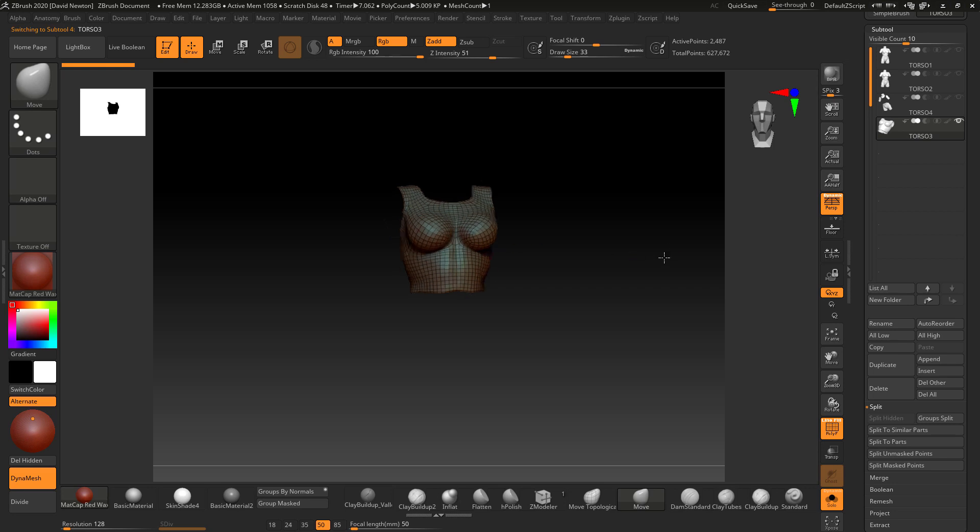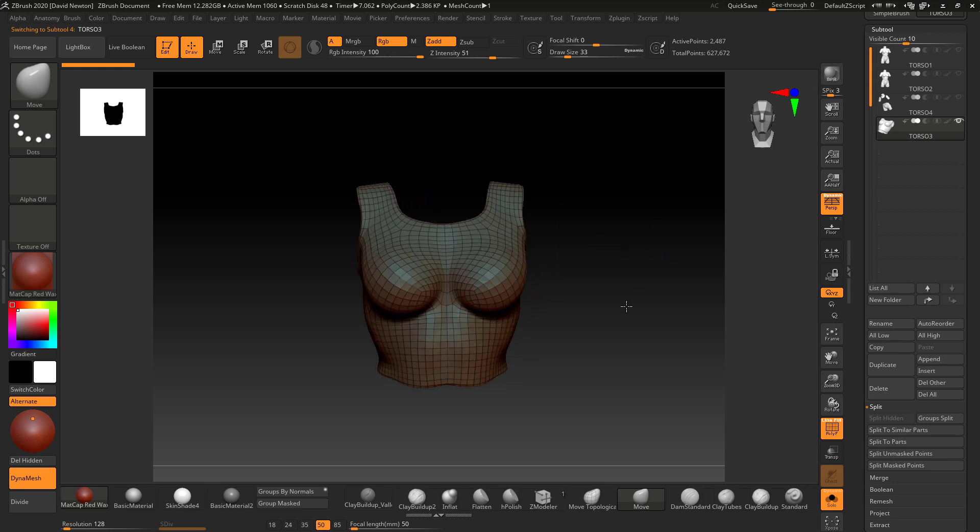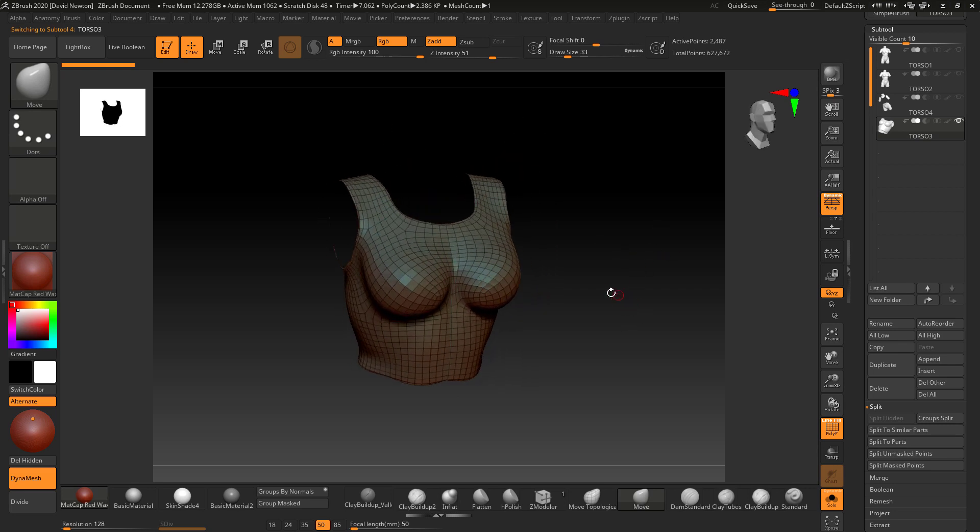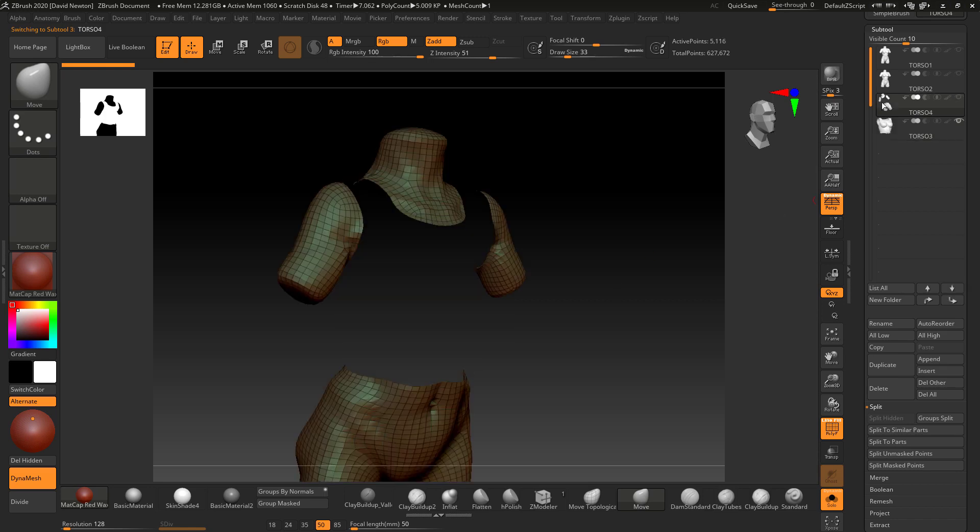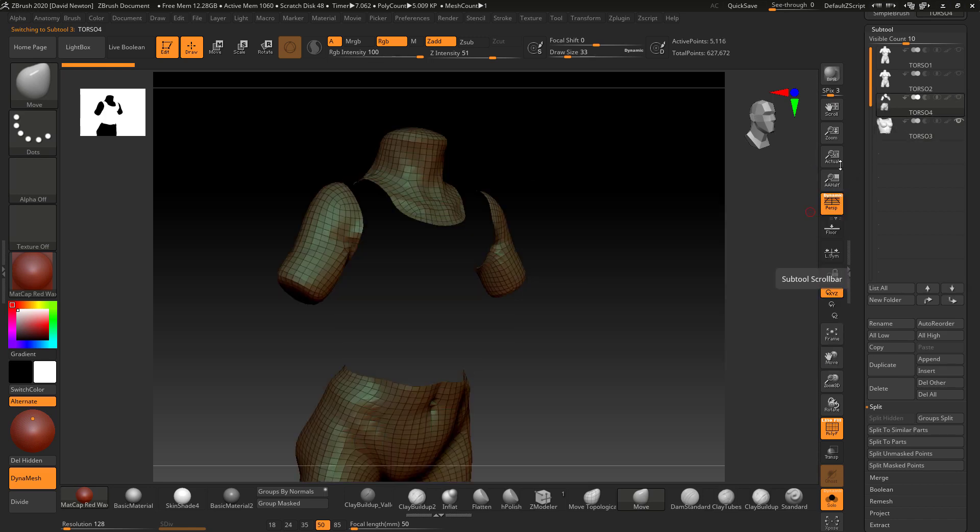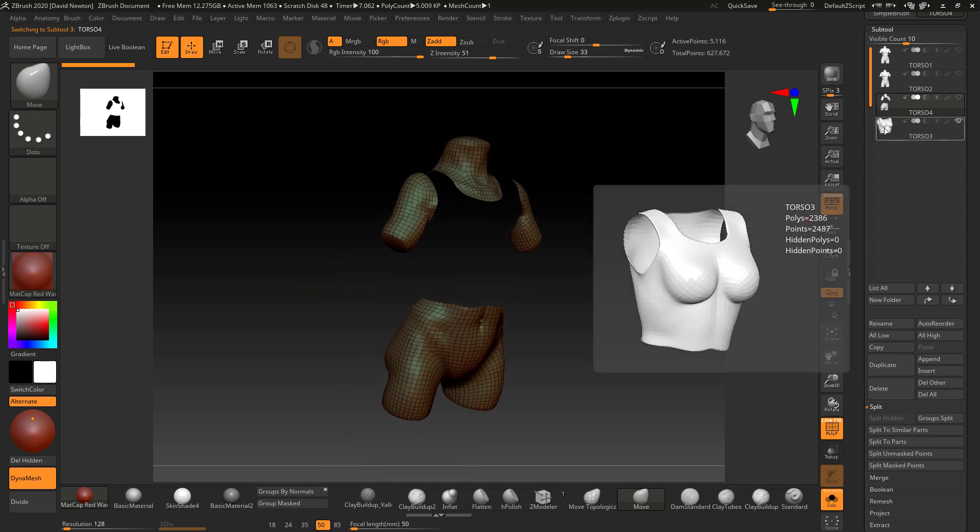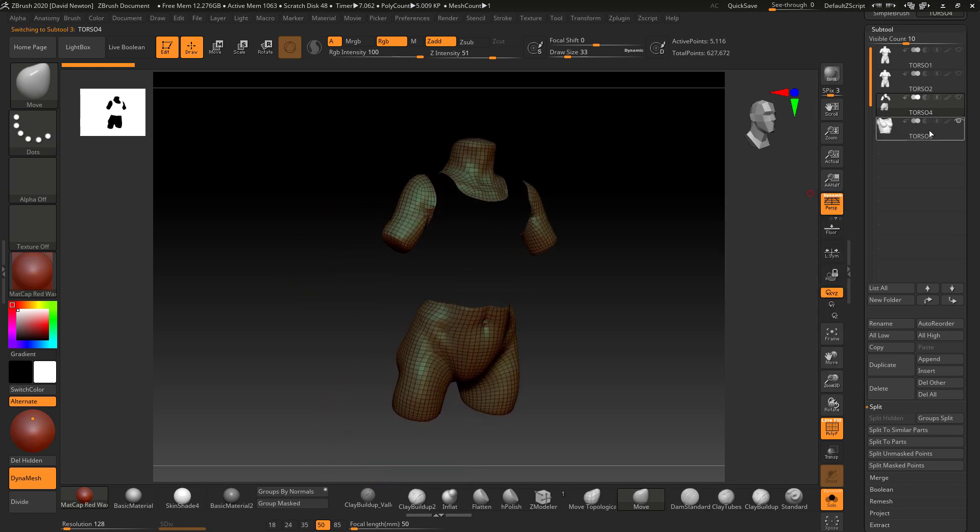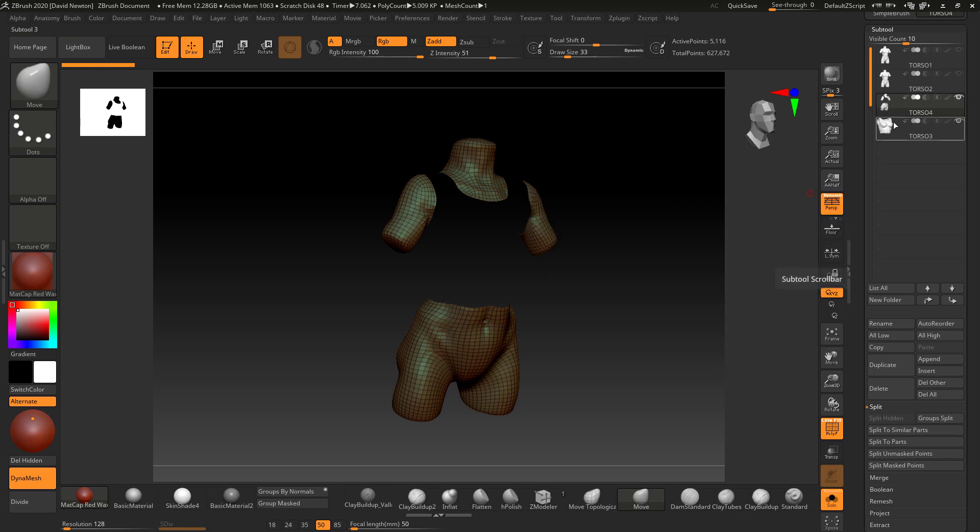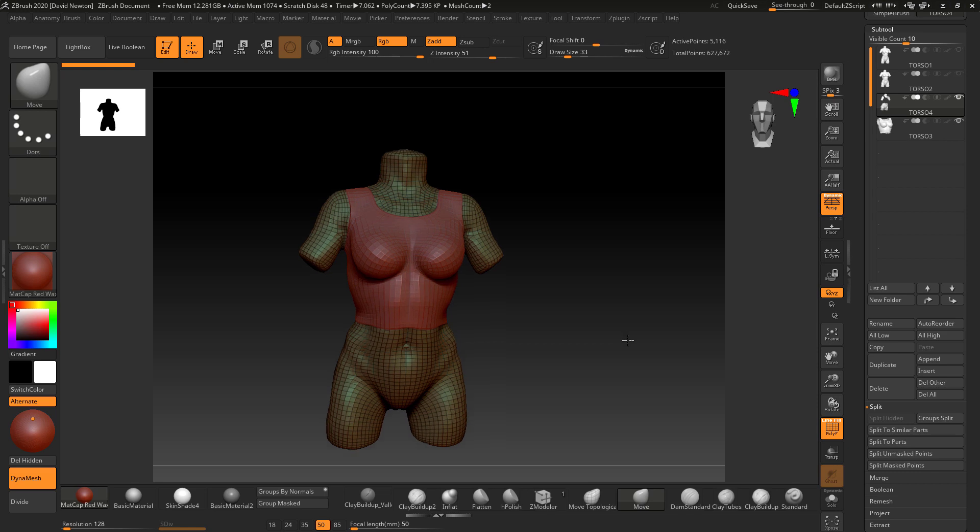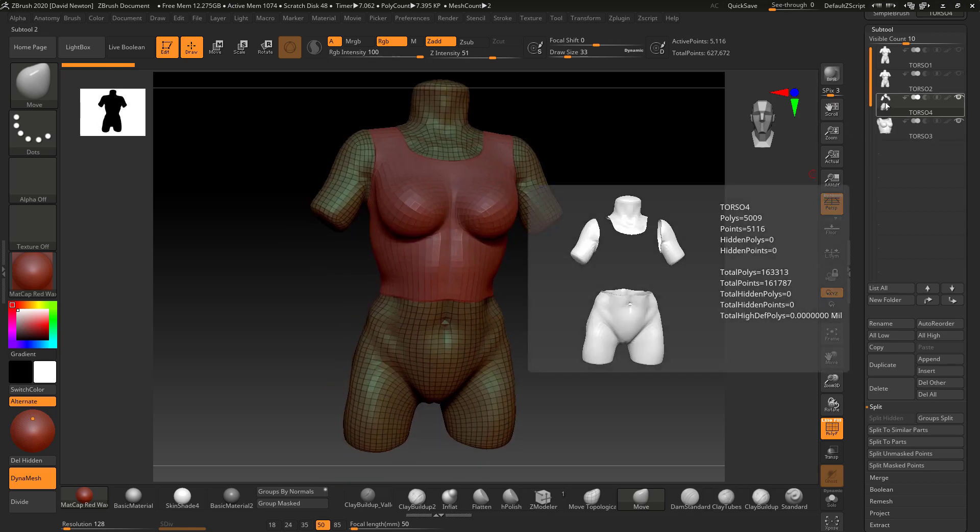But they are no longer welded together. So even if I merge this down onto this torso, it's not going to be welded together. Let me just show you what happens when I subdivide these separate tools. I'm going to subdivide this torso.